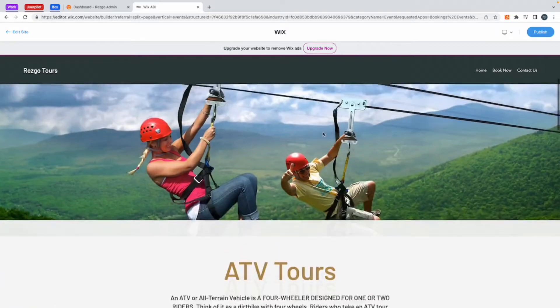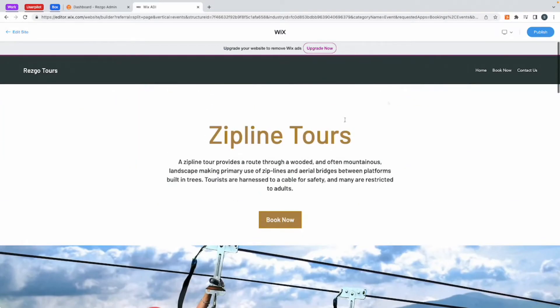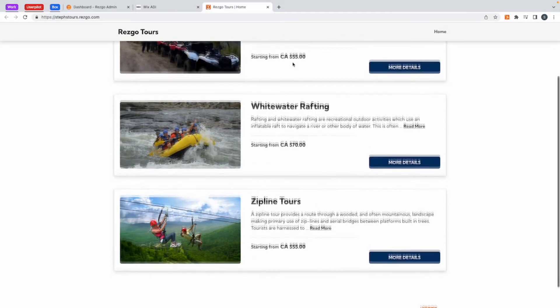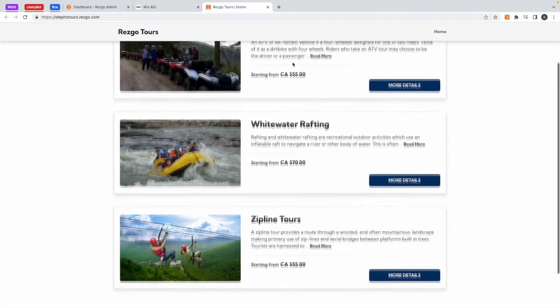You have two options. You have a generic book now button, which when you click on it brings up a list of all the tours I have to offer in Resco.